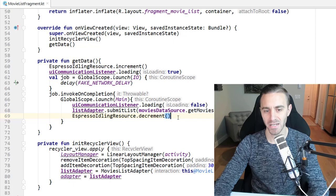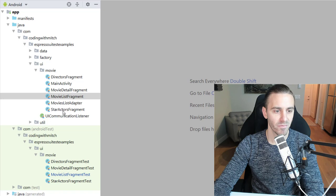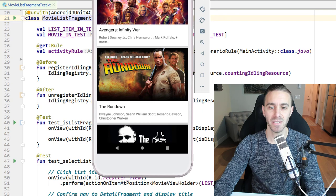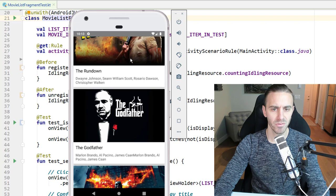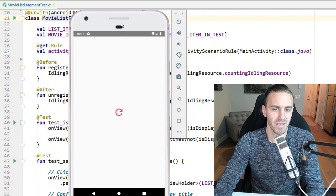We're using the Espresso idling resource to increment and then decrement when that data is retrieved. It's just a fake retrieval of data. In the tests here we have a bunch of UI tests. I'll go into MovieListFragmentTests - we have basically tests testing the app. We have a detail fragment, a list of star actors, directors. What you see here isn't necessarily important - just know that we have a fragment with a recycler view. If you click on any of these list items there's a detail fragment.